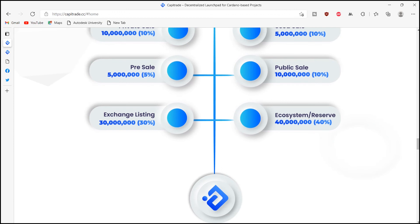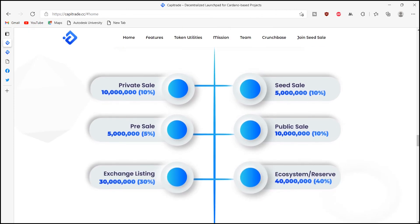Top-notch security, interoperability, genuine decentralization, and zero counterparty risk.